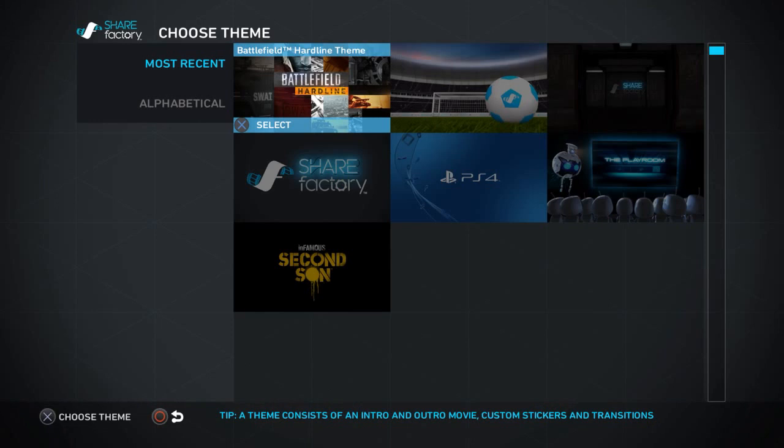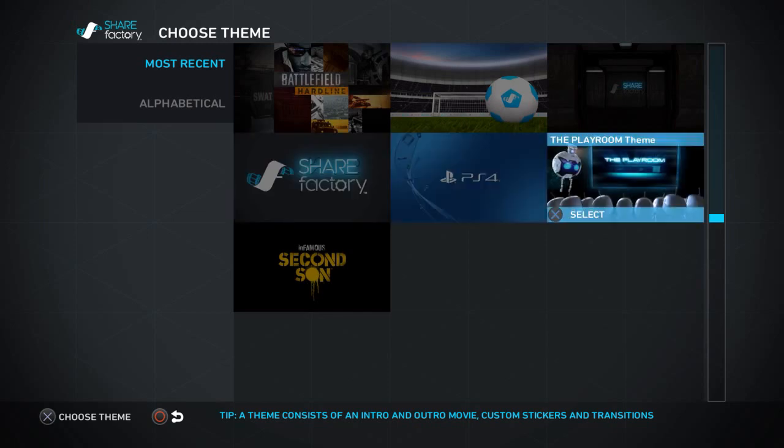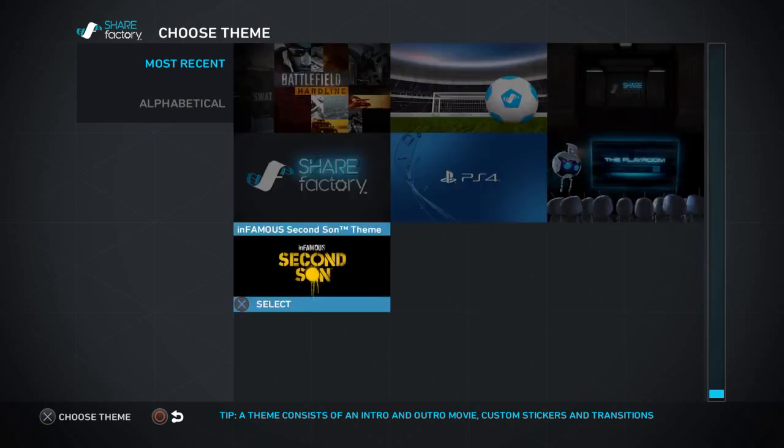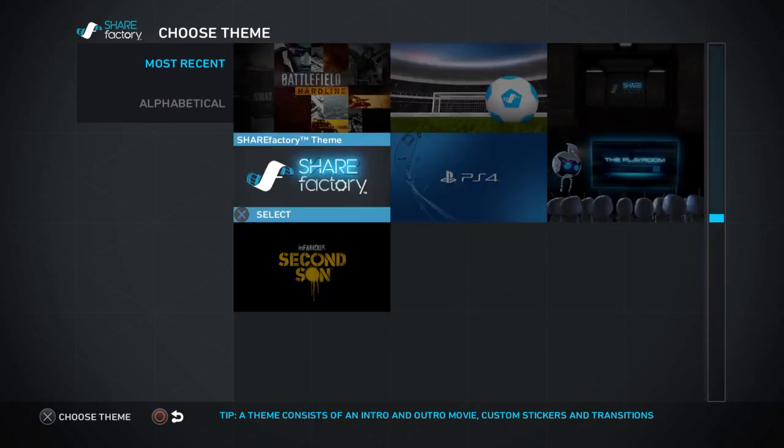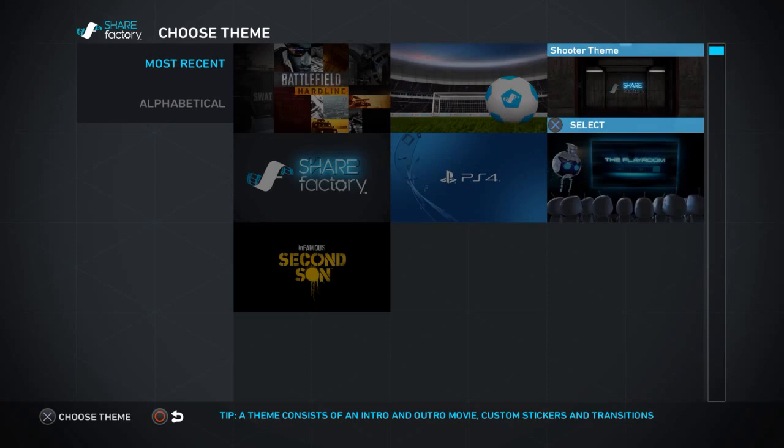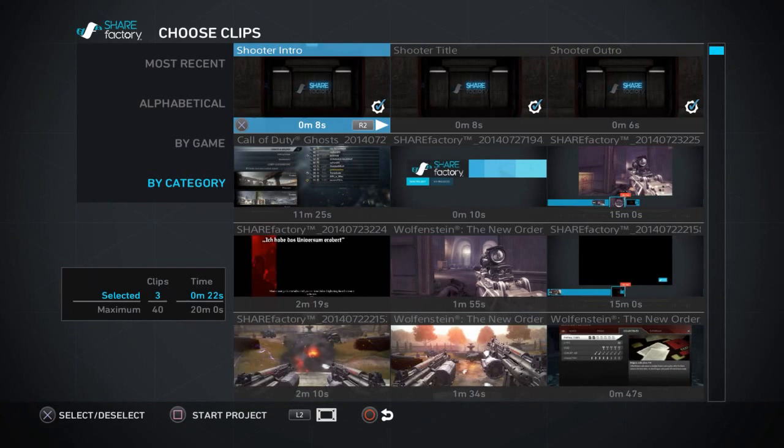Okay, first thing you need to do is select a theme. There are some built-in themes that come with it, and a few developers have developed their own, as you can see - Second Son there and Battlefield. But I'm going to go with the shooter theme, which is built-in.